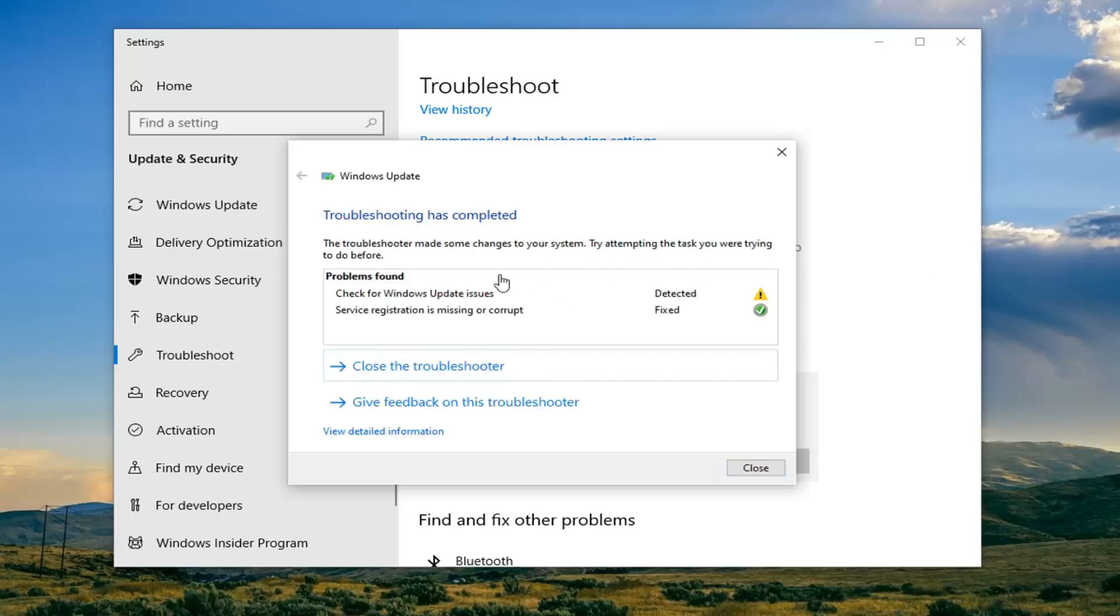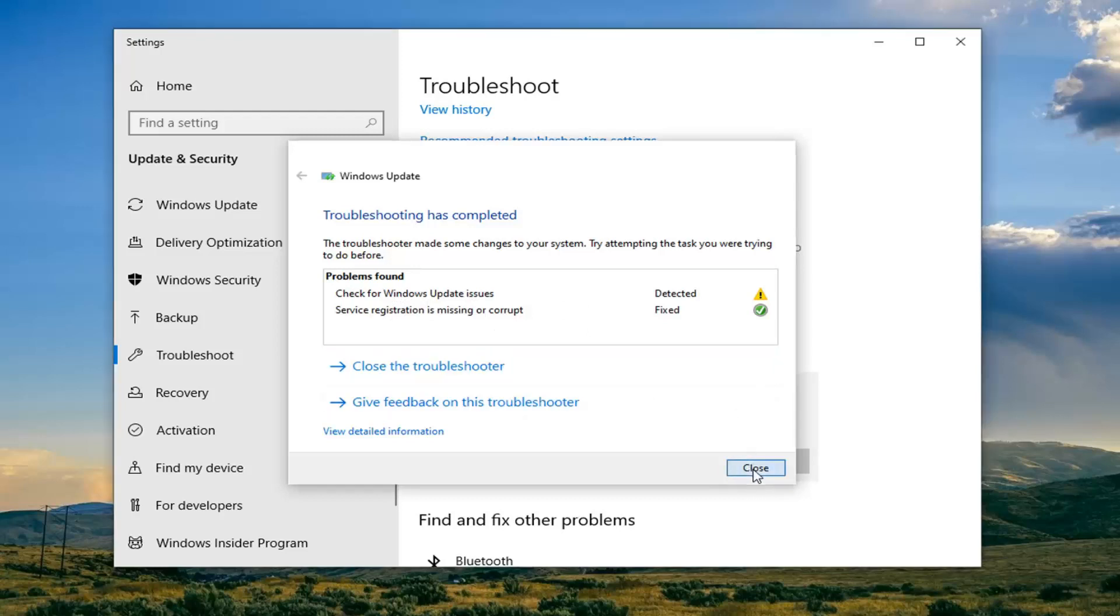Okay, so hopefully it will be able to resolve and fix issues here. You can see the service registration was missing and that has been repaired. But you will have to go ahead and check for updates. So select Close.